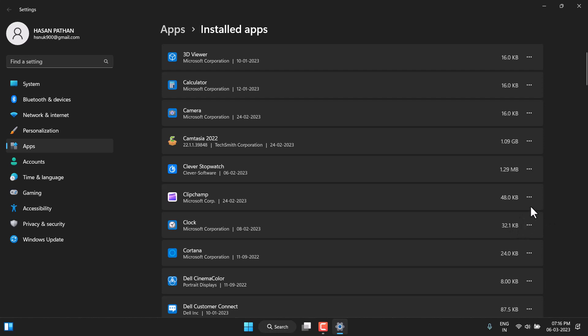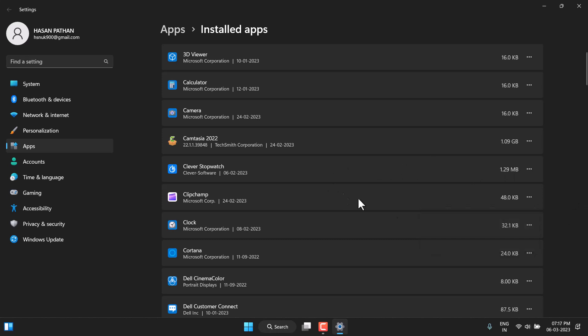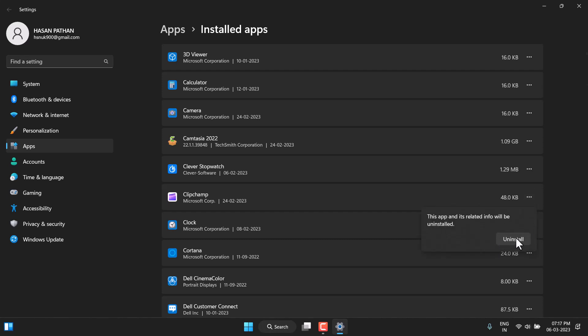If you're not sure, click on any empty area to cancel. If you're sure, just click Uninstall and this app will be